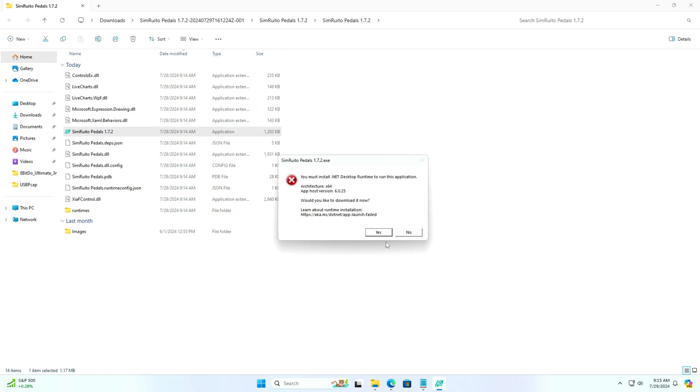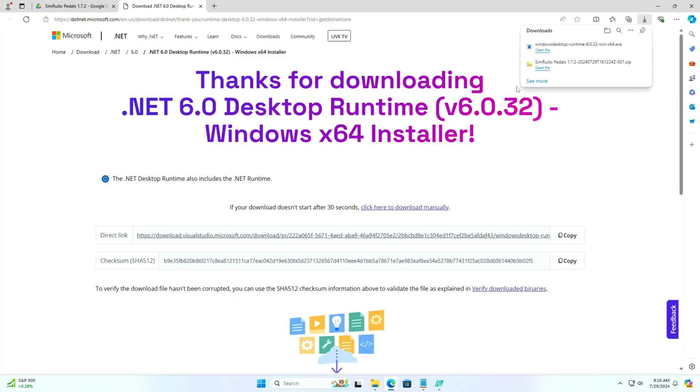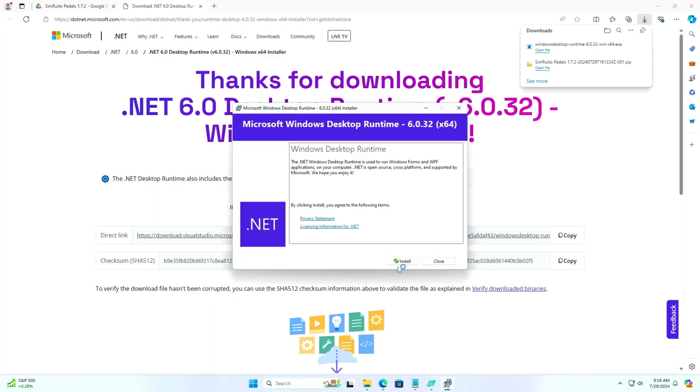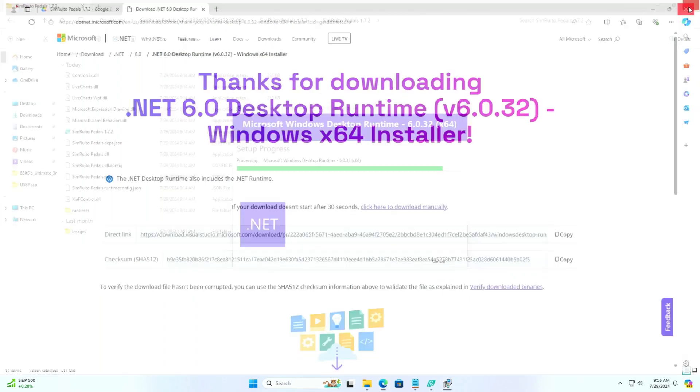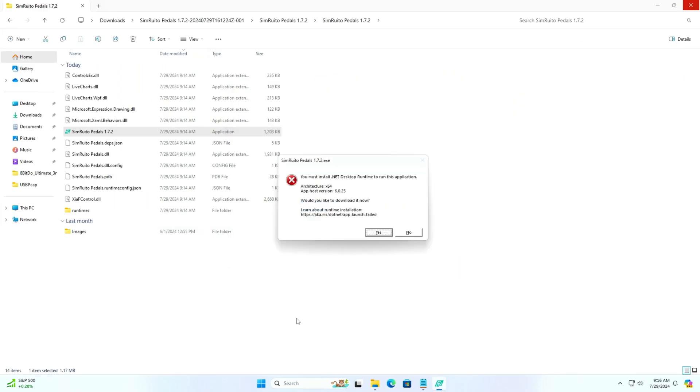This looks like it needs .NET Desktop Runtime to start. So when I press yes, it will take me to .NET Desktop Runtime download page and start downloading. Once I install .NET Runtime, we can launch the software again.